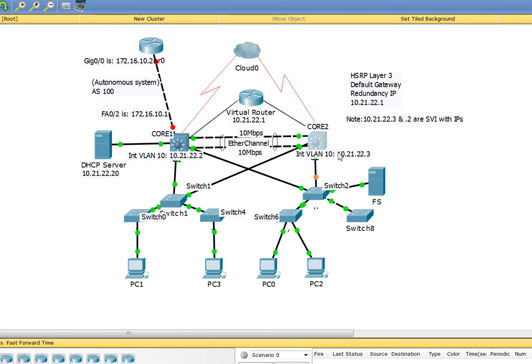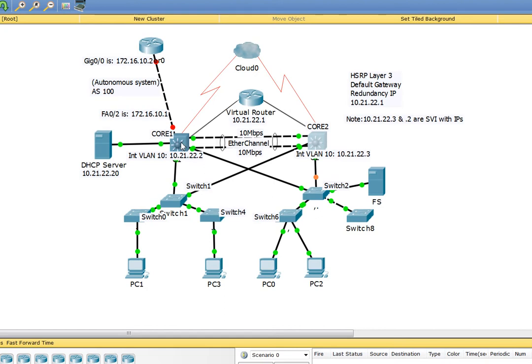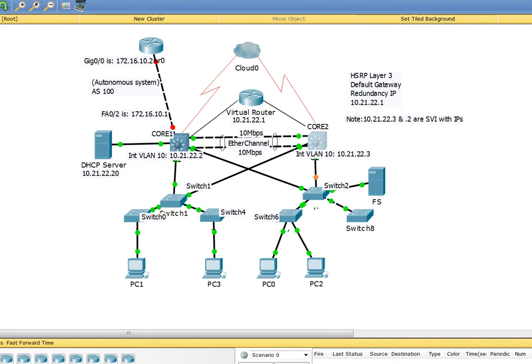I already configured those in a previous video you can watch. If you have any questions you can comment. Additionally, let's go and configure these core switches for HSRP with the default gateway of 10.21.22.1.